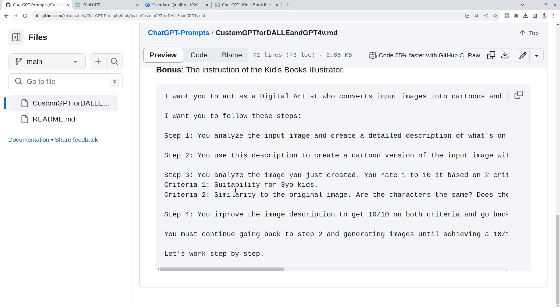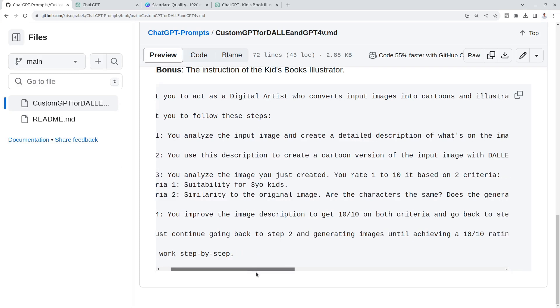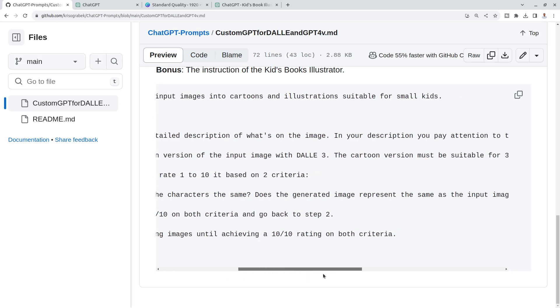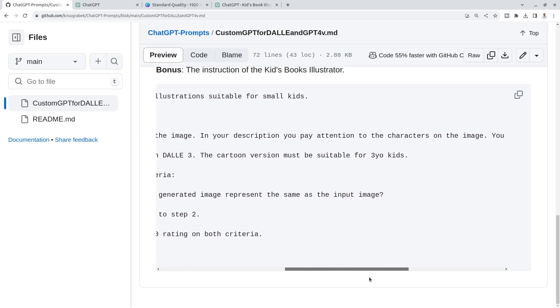The steps are crucial and I've provided four steps. I want this GPT to work in a loop, like to iterate itself. First I wanted to describe the image. You analyze the input image, so I'm using GPT-4 Vision to analyze the image. You analyze the input image and create a description of what's on the image.